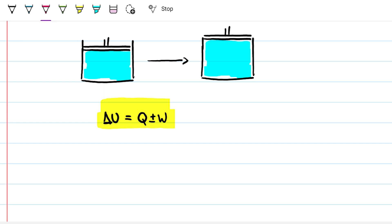If this video ends up becoming too long I might break it down, but the idea is that after watching this you're going to be very confident on: A) what the first law of thermodynamics means, and B) how to use it and apply it into problem solving.